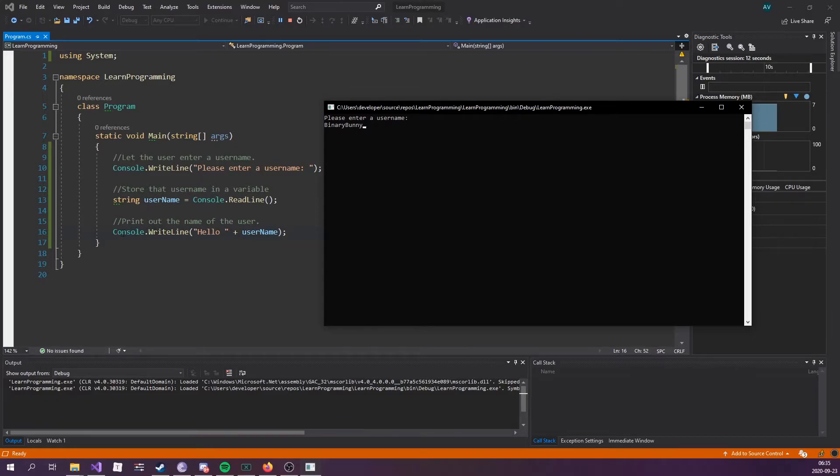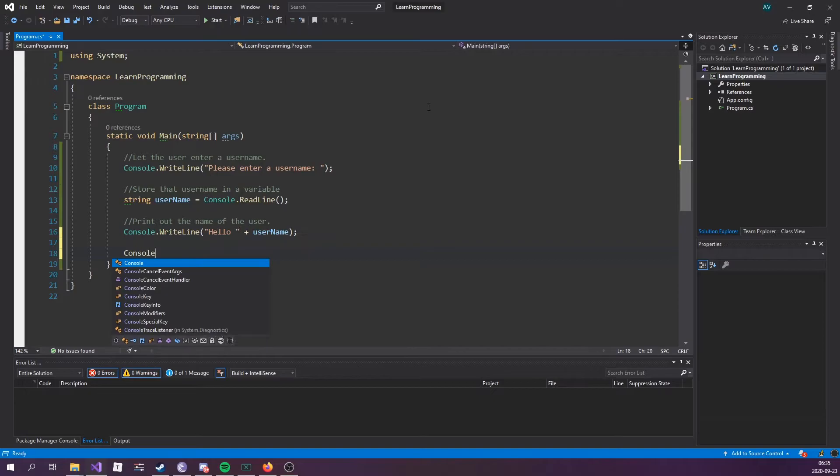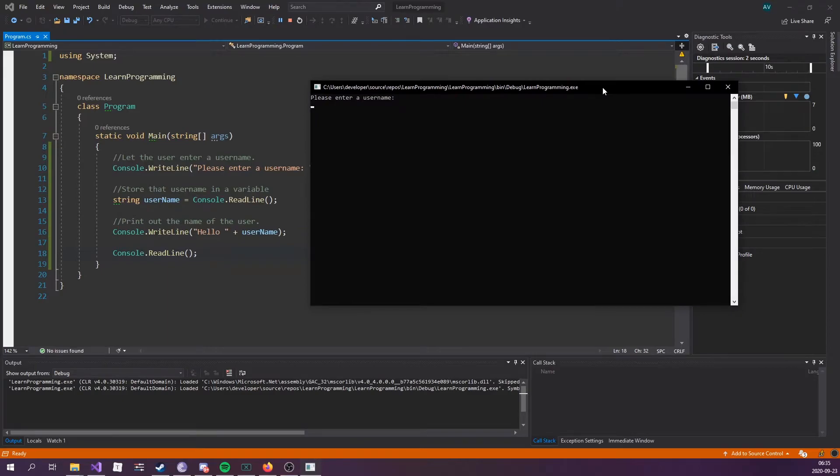What I forgot to do was add console.ReadLine in order to block the application from closing out. Let's try that again. Binary Bunny, and there we go, hello Binary Bunny.